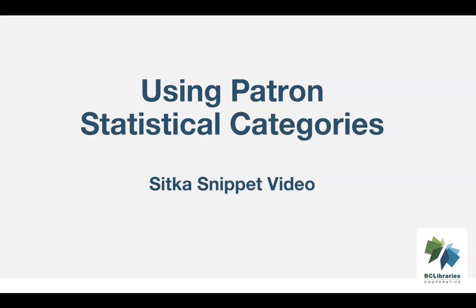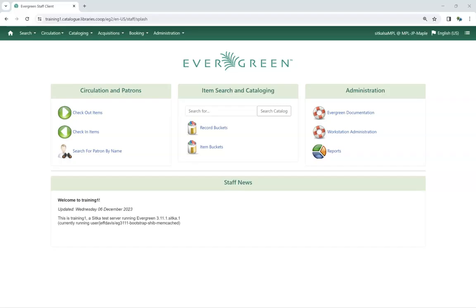This short video will demonstrate how to apply and view patron statistical category entries in Sitka's Evergreen. Library staff will see patron statistical categories and their entries in several places.